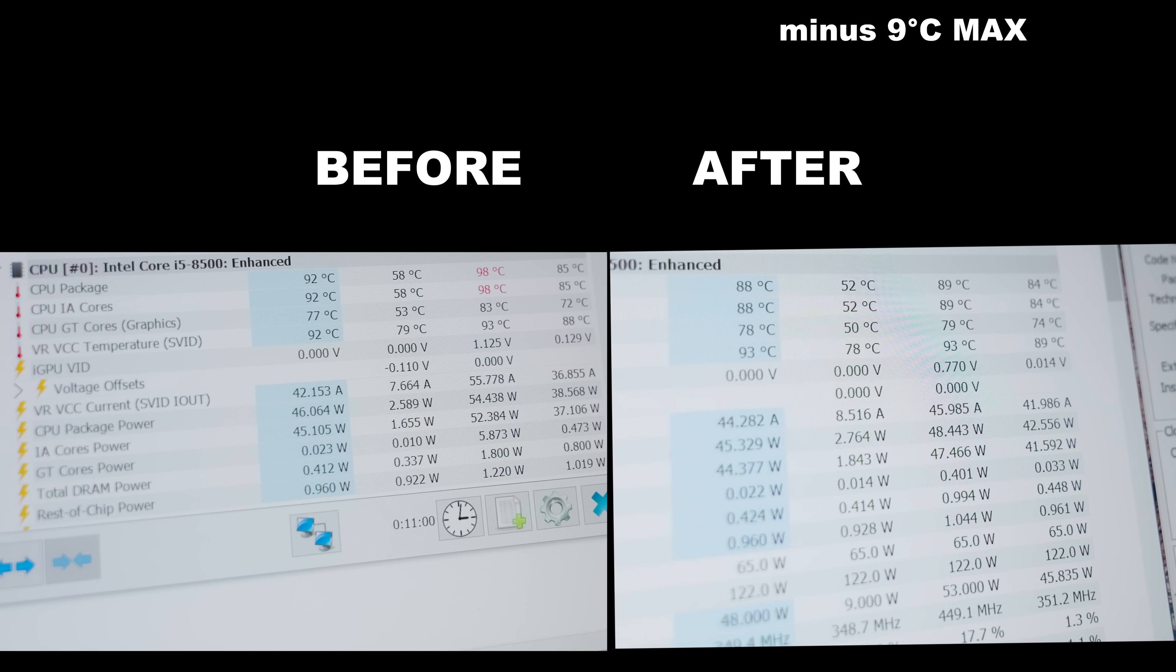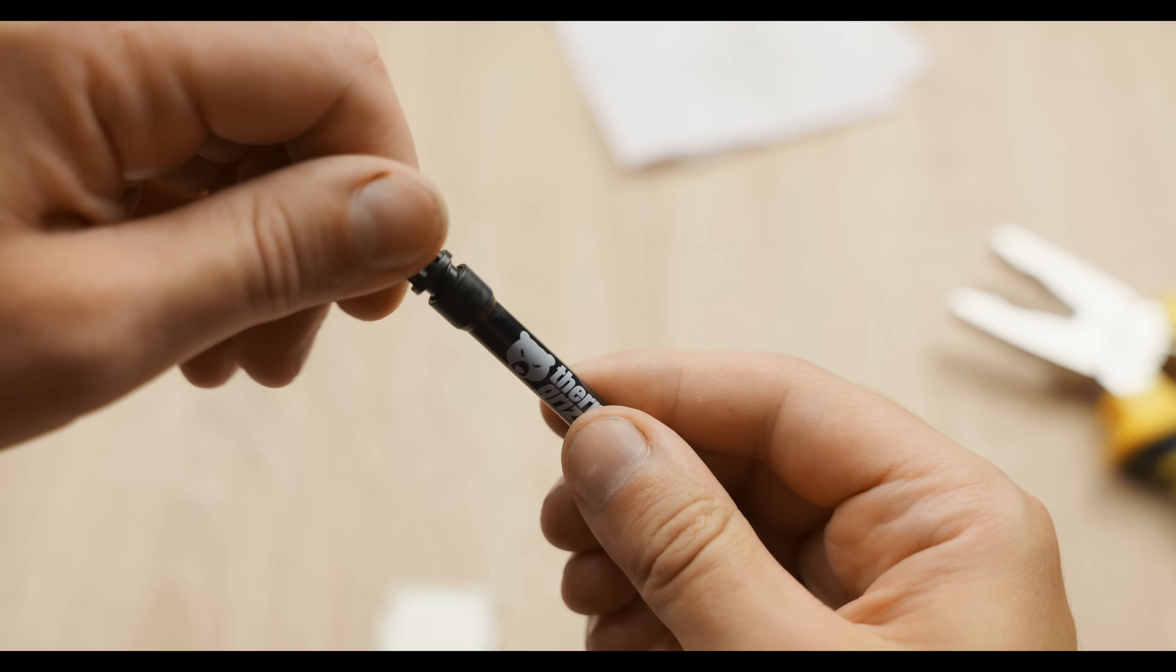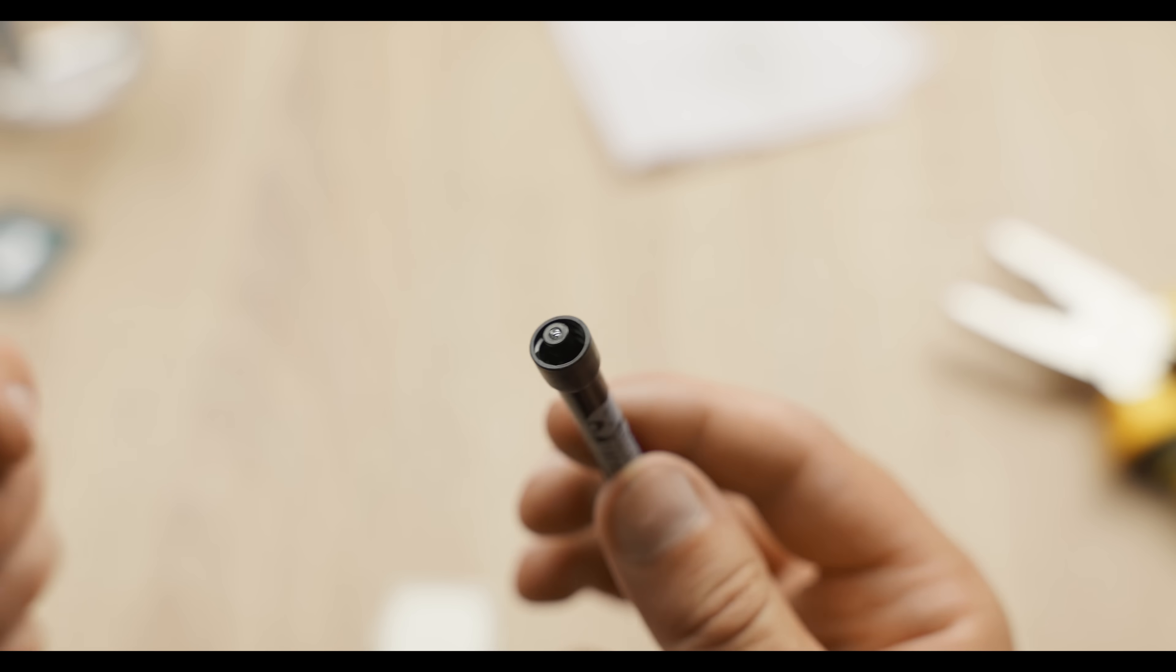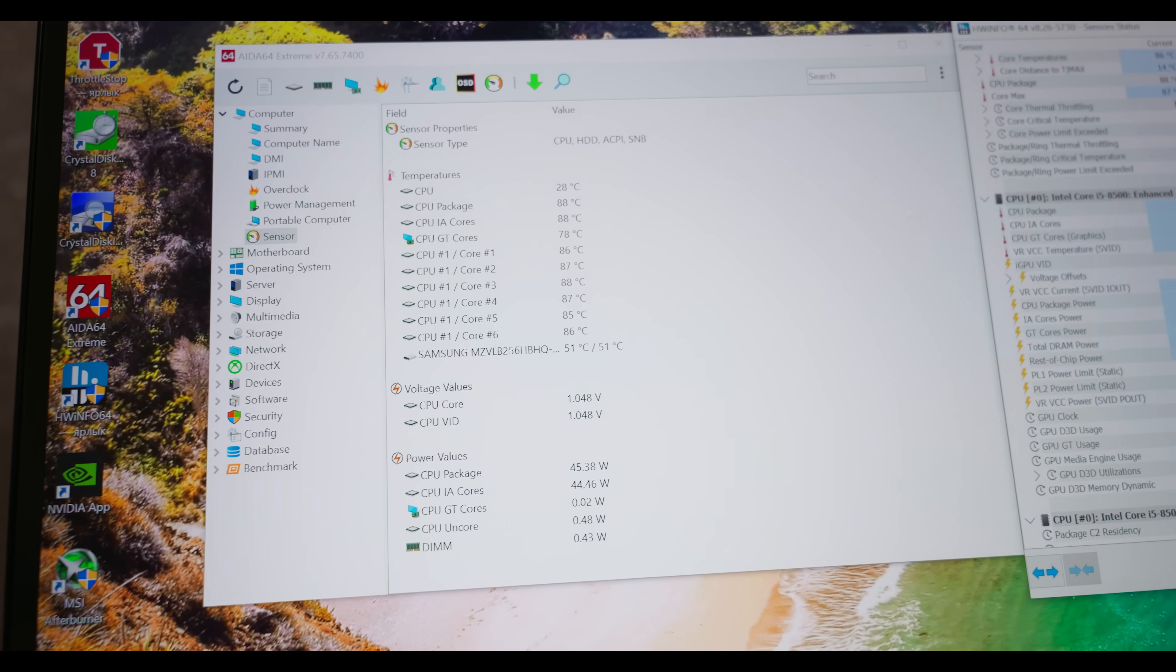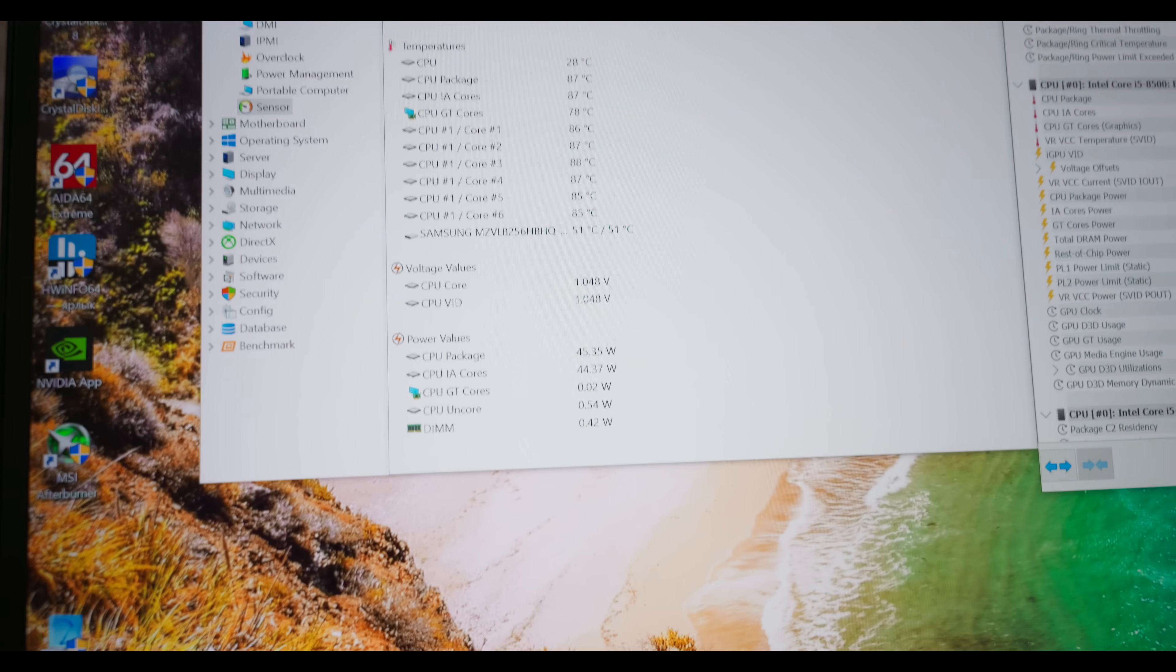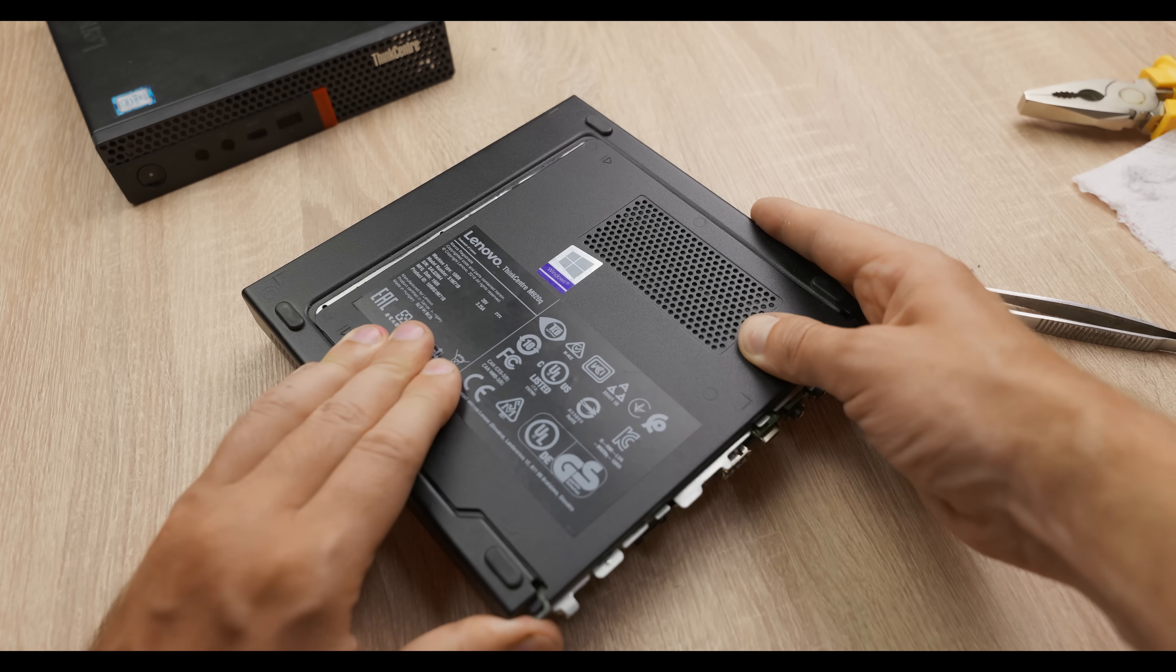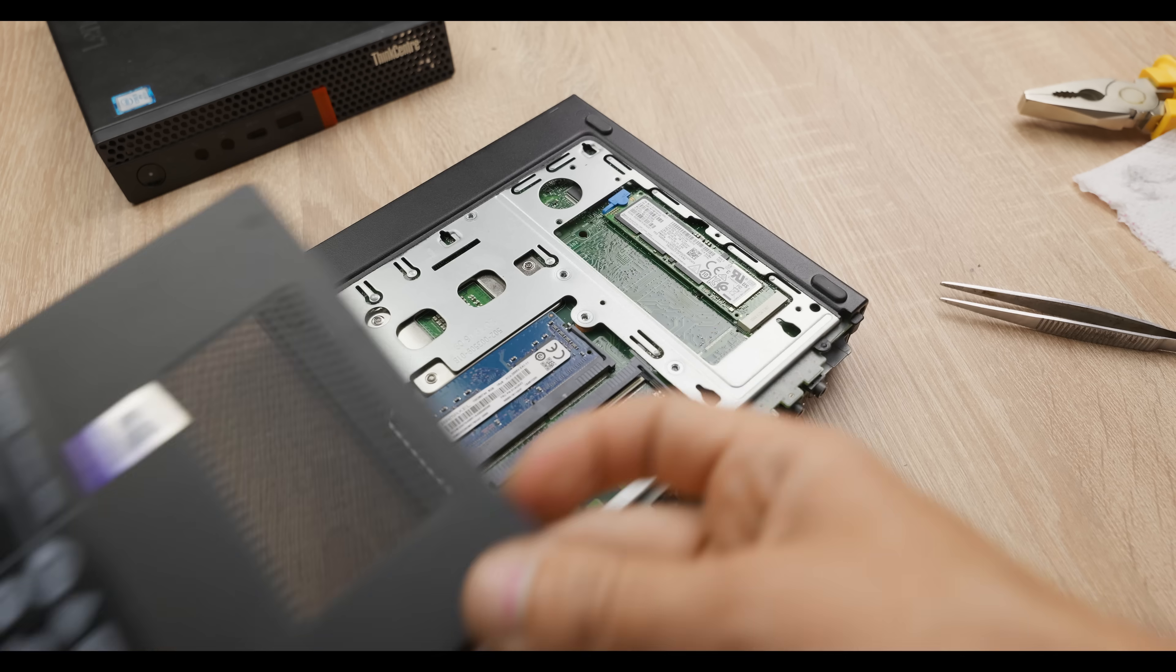And here's the result. The temperature dropped by four degrees on average and by as much as nine at the maximum. At the same time, the computer got a bit quieter, so liquid metal definitely makes sense. But I've got bad news. The VRM still overheats, so I lowered the processor power a bit more by 200 megahertz, and the overheating disappeared. Still a win!